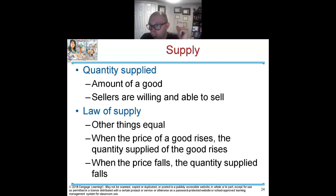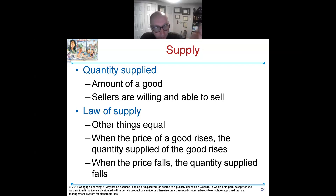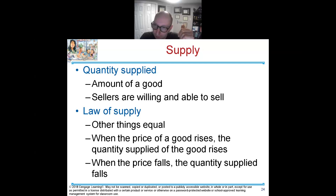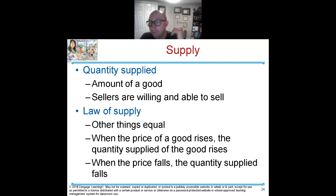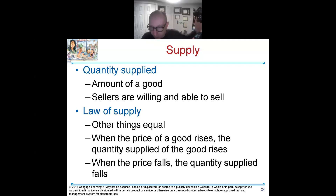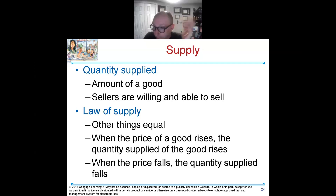When prices fall, I'm going to make less. Usually when the price of gasoline comes down, it's because less people are using it. If less people are using it, I'm going to make less of it. Why would I keep making gasoline if less people are using it? That's the law of supply.